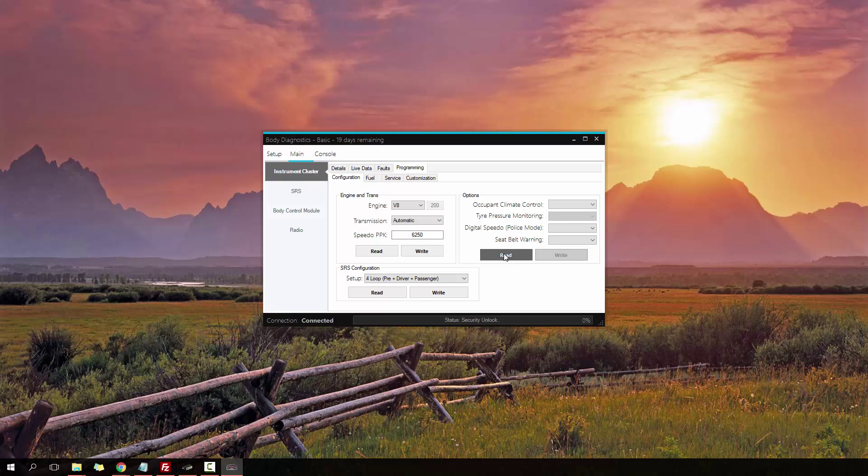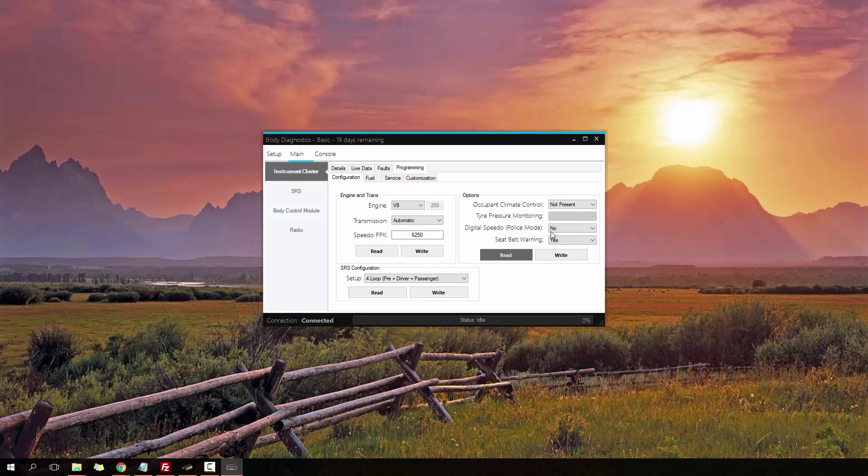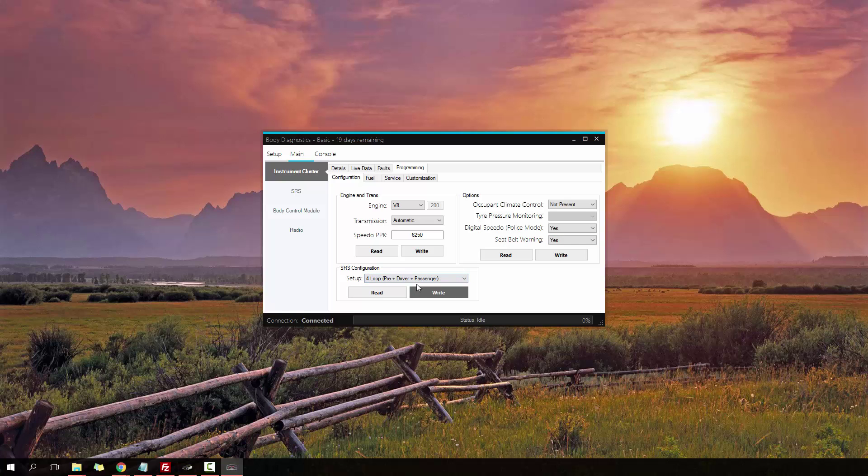I've also got the SRS configuration here, and also have a few added options, which include climate control, tire pressure monitoring which is only available on VZs not VY, digital speedo also known as police mode. On a VY if you turn this on, this will make a large digital speedo like the VZs have, and also seatbelt warning.